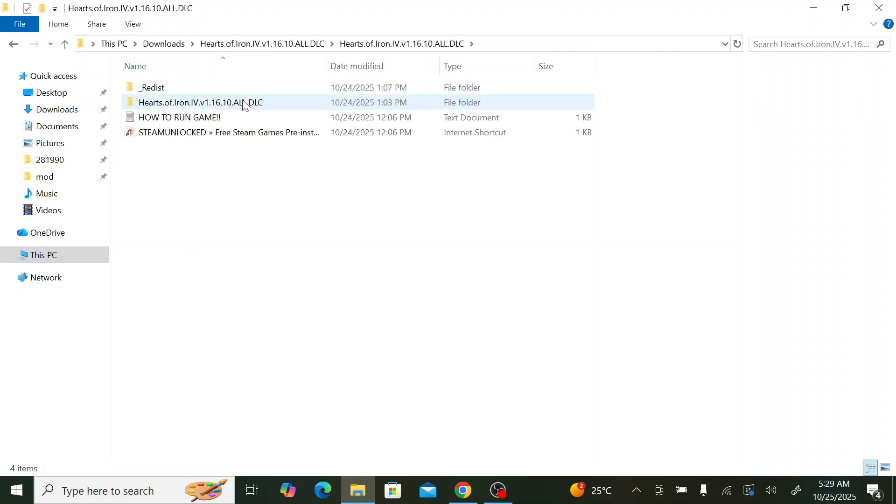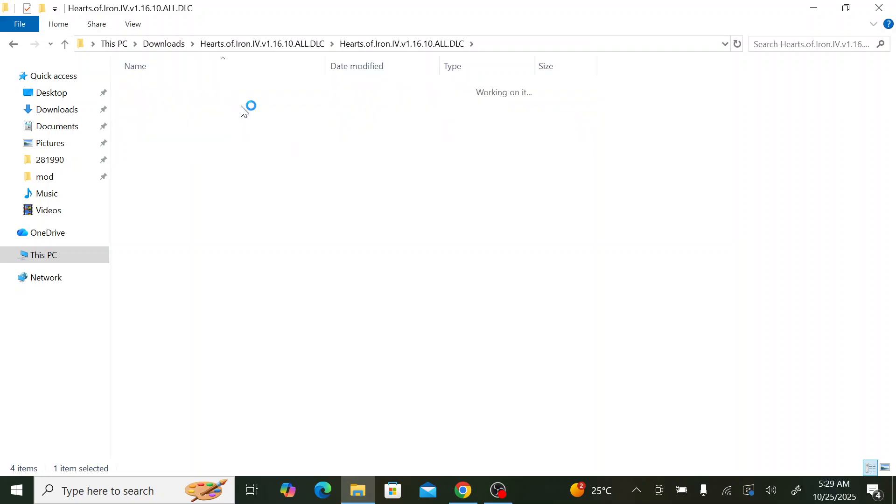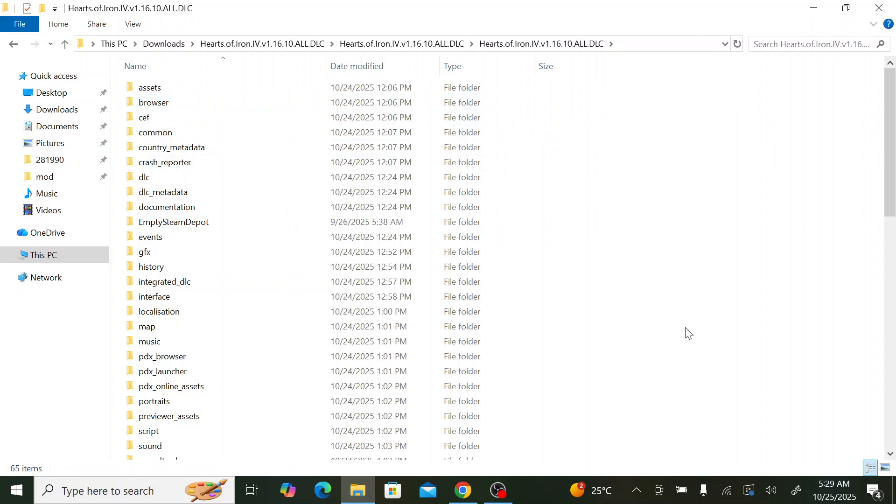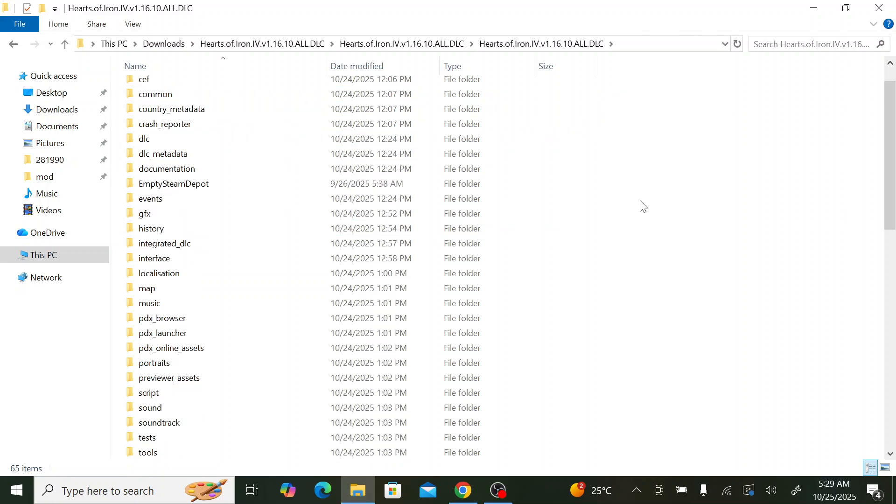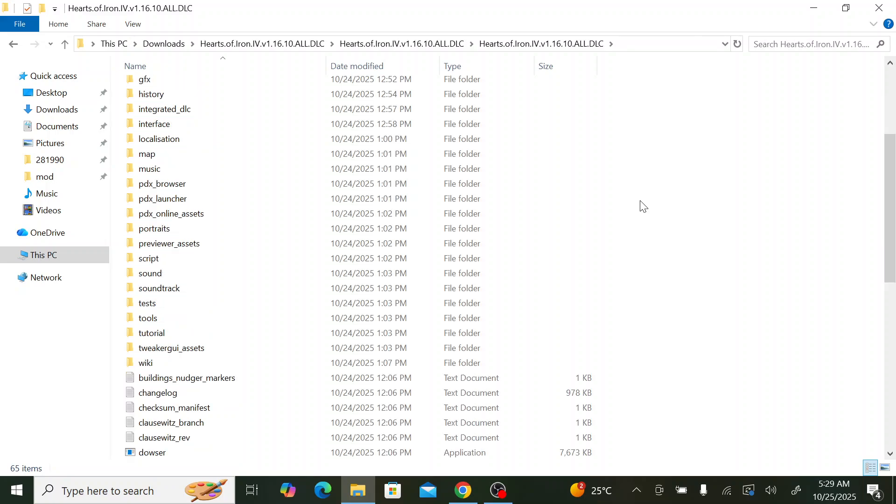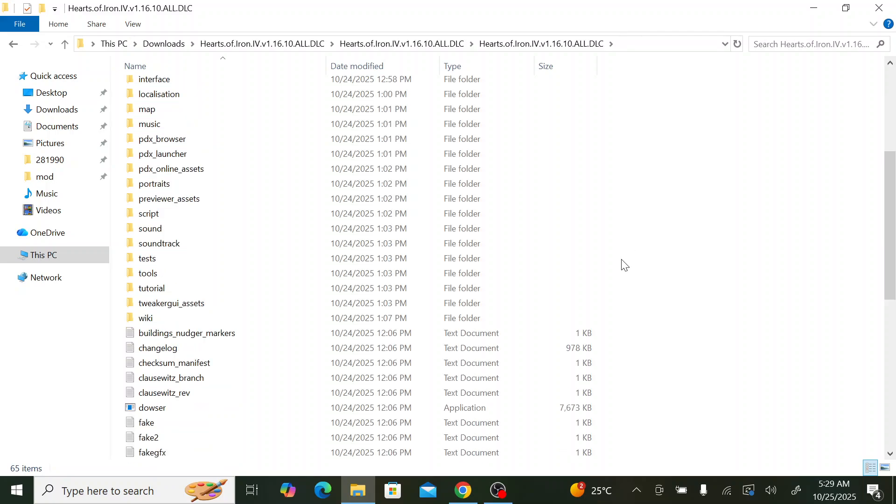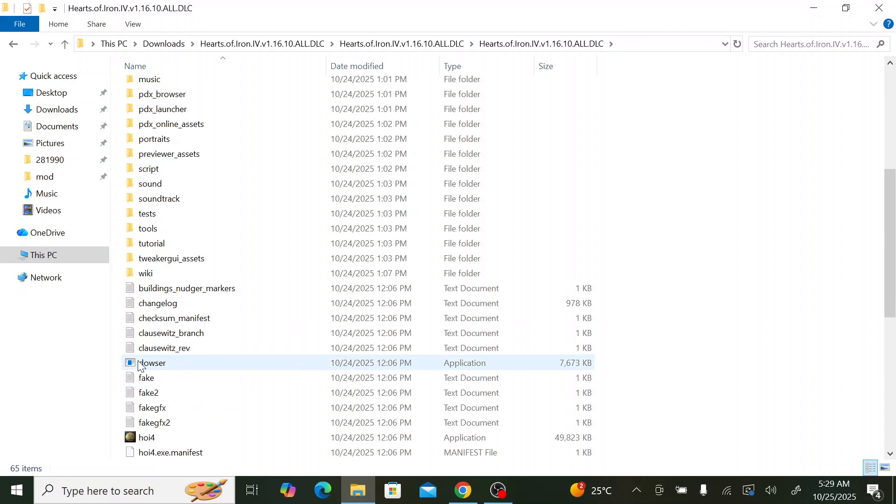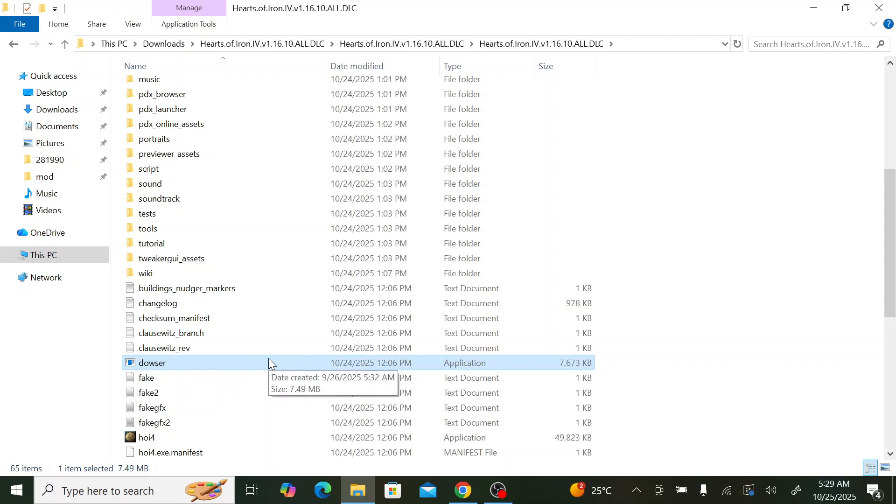I enter it. So here I go down until I see a file named dowser. Here it is, this is the file. This is the equivalent of the Paradox Launcher. So what we need to do is open up dowser.